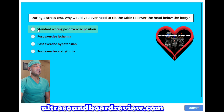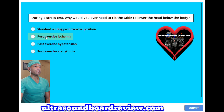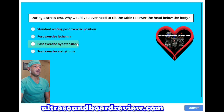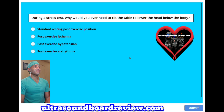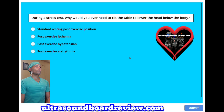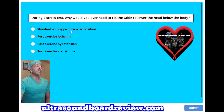Why would you ever need to tilt the table to lower the head below the body? A, standard resting post-exercise position. B, post-exercise ischemia. C, post-exercise hypotension. Or is it D, post-exercise arrhythmia. The answer is C, post-exercise hypotension.